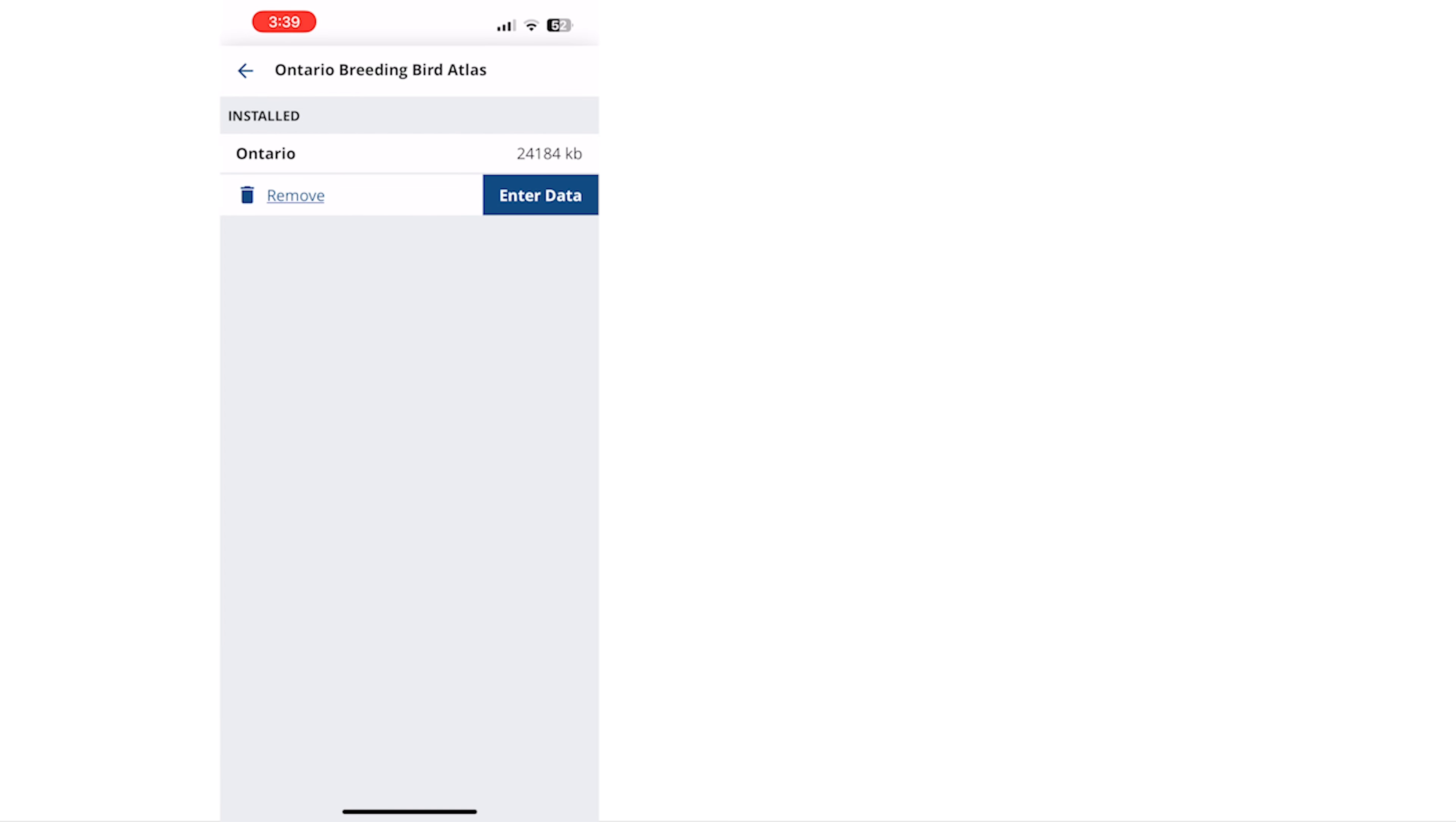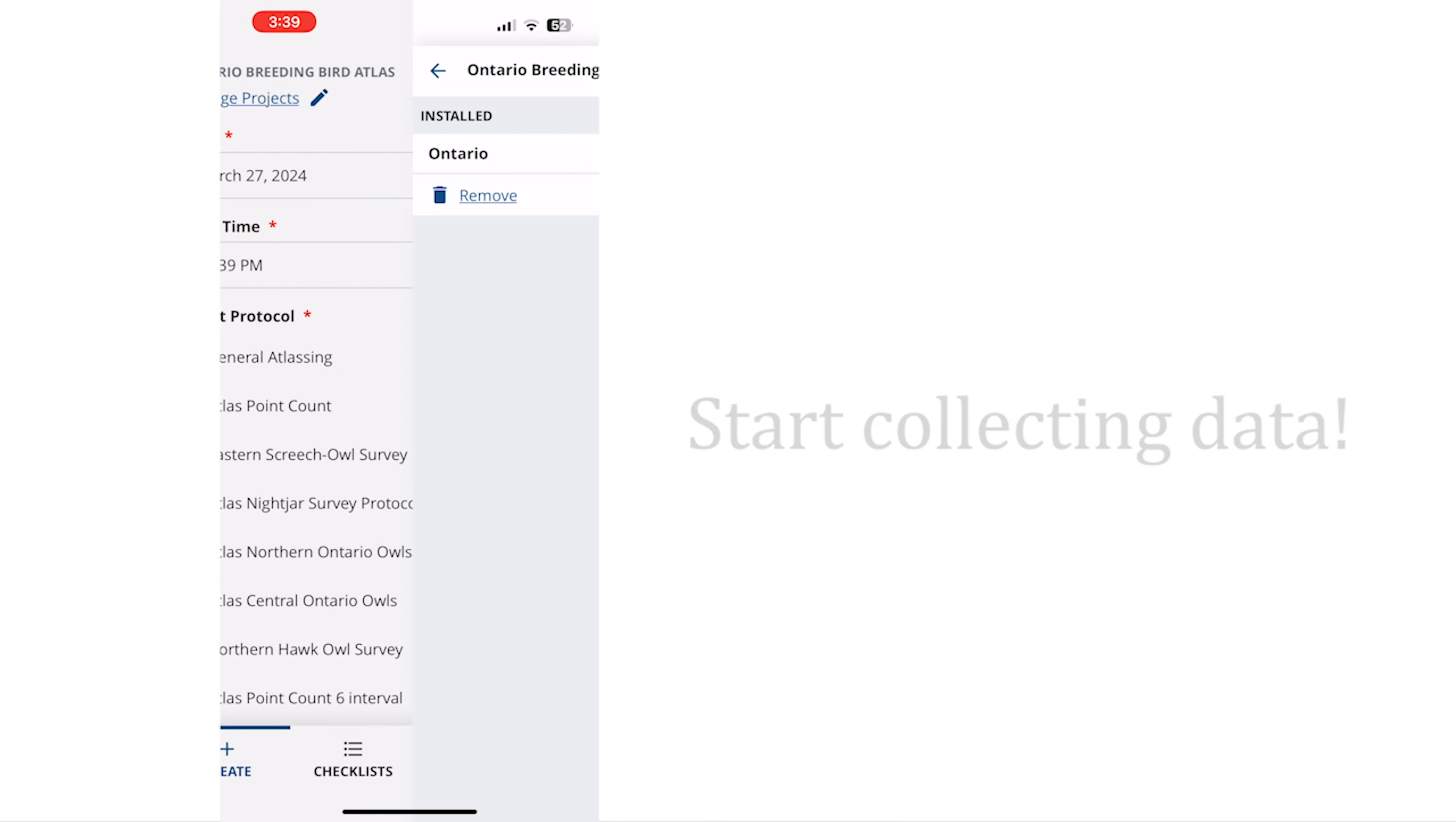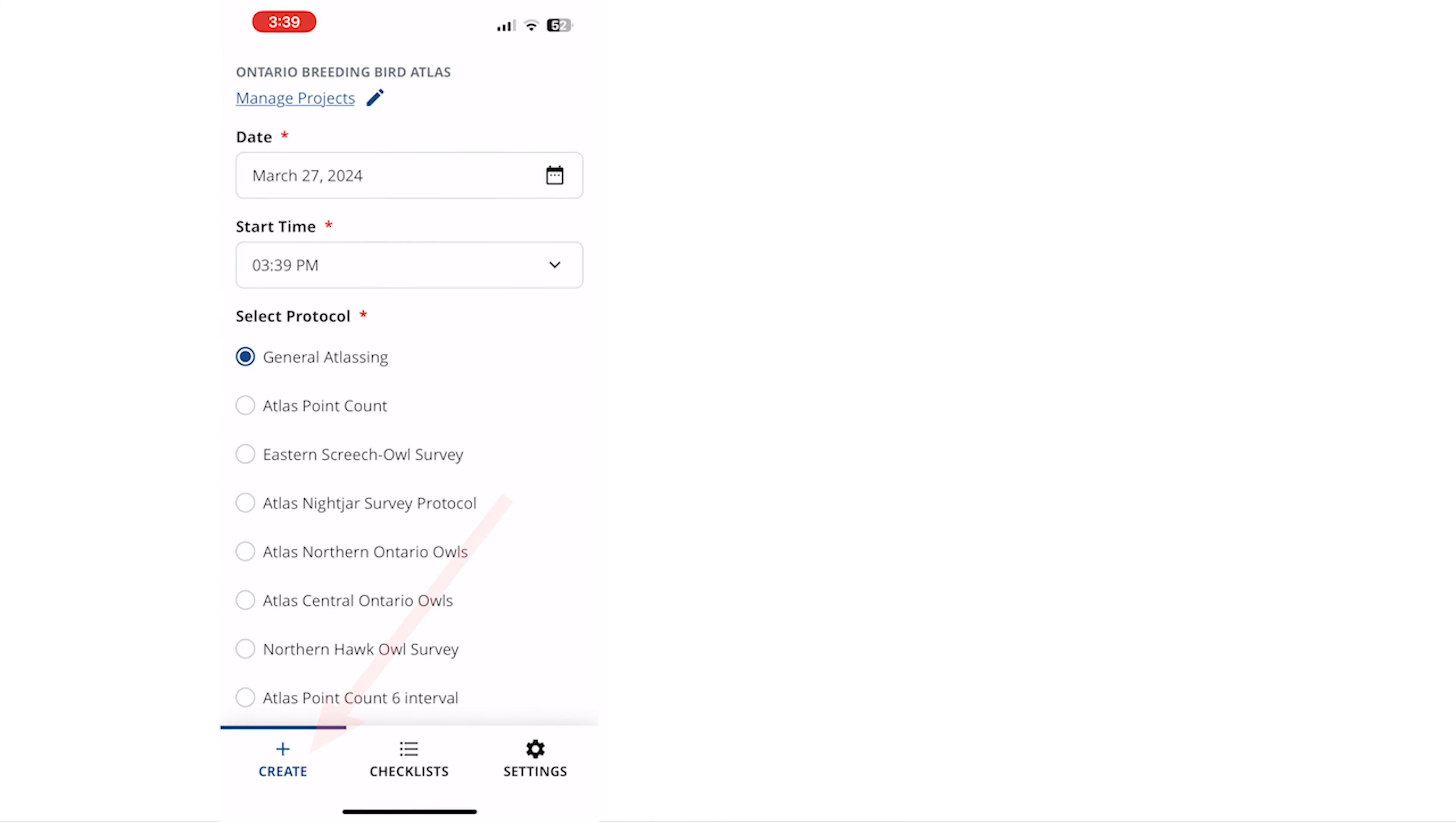To begin data entry for your project tap enter data. This will take you to the create tab where you'll be ready to begin your survey.